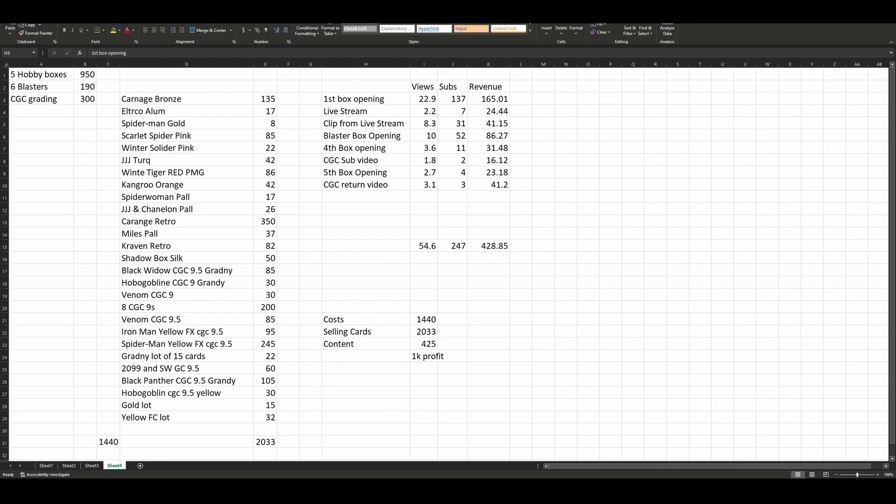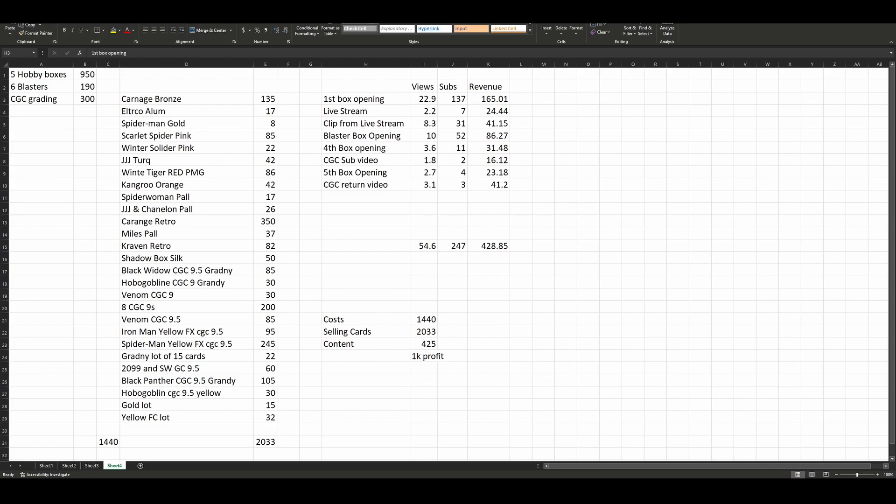Blaster box opening - I think I was the first person to get a blaster box opening up. I got extremely lucky finding my local Target, ran home, recorded a video. 10,000 views, 52 new subscribers, $86 in revenue on that one. So that was six blaster boxes cost me $190, I made $86 back in YouTube revenue. That video, kind of an outlier. 10K views for a single video is pretty strong for me. I opened my fourth box, 3.6K views, 11 new subscribers, $32 in revenue. So $190 box for me, $600 retail box at the time, I made $32 back in YouTube revenue on that. Did a CGC submission, did a video on that. 1.8K views, $16 in YouTube revenue.